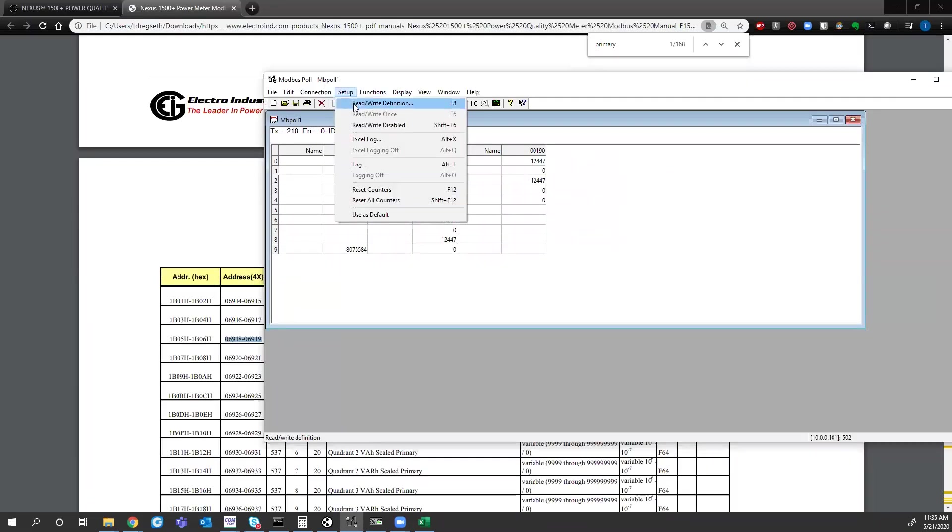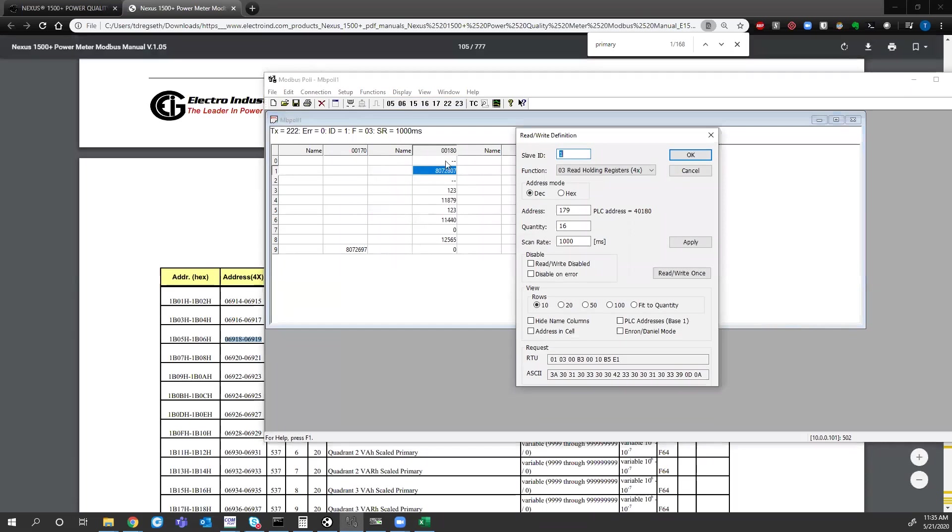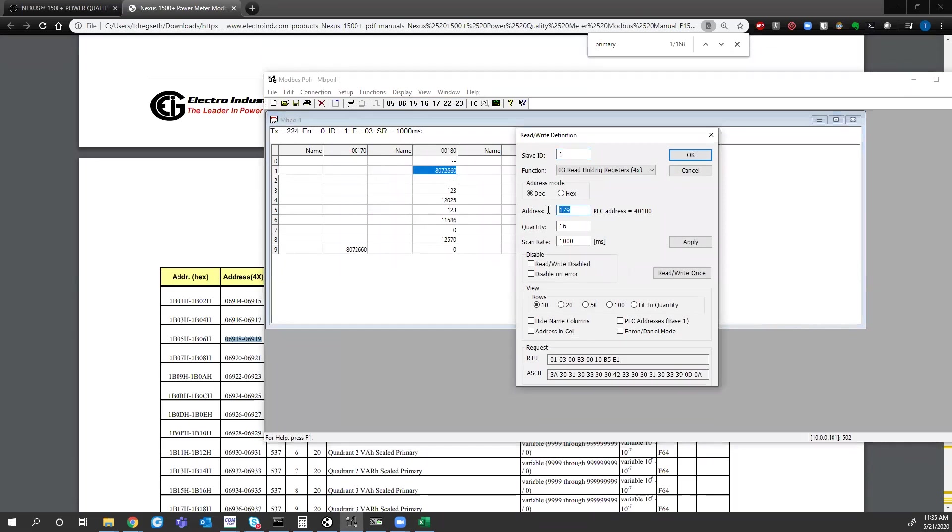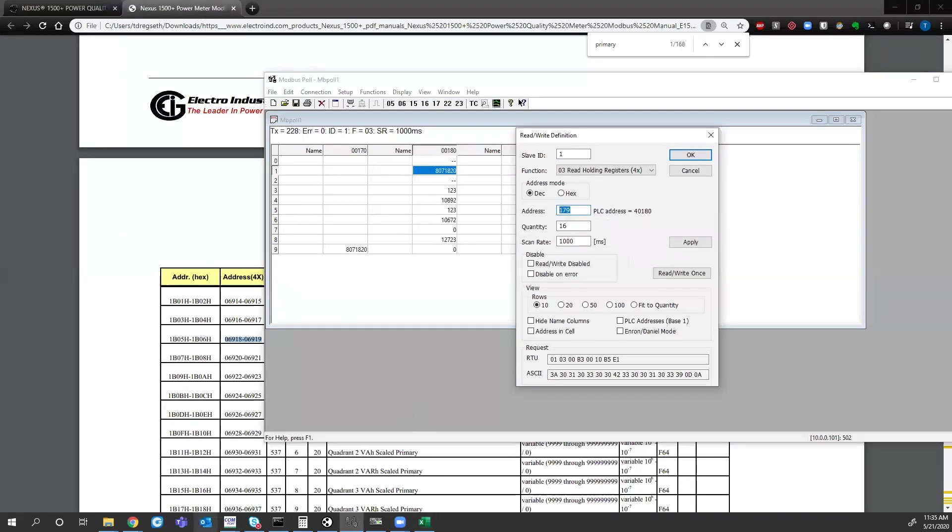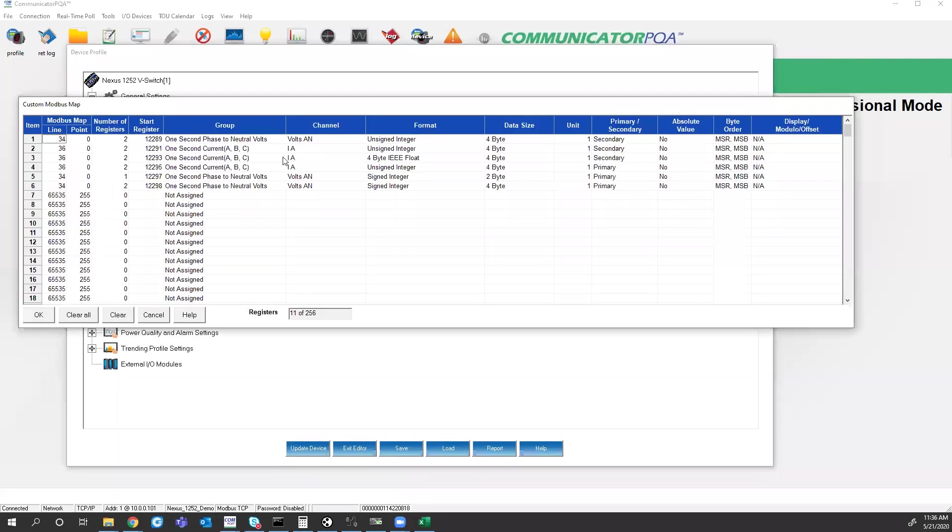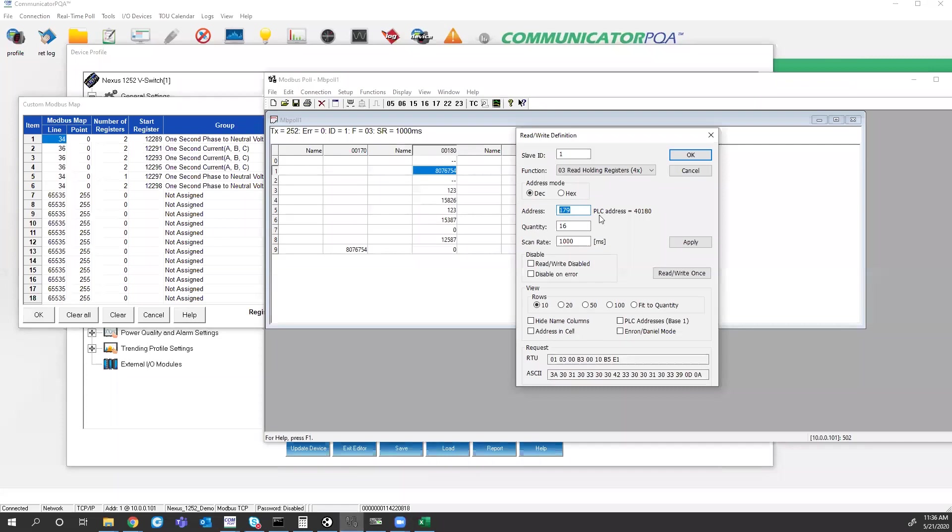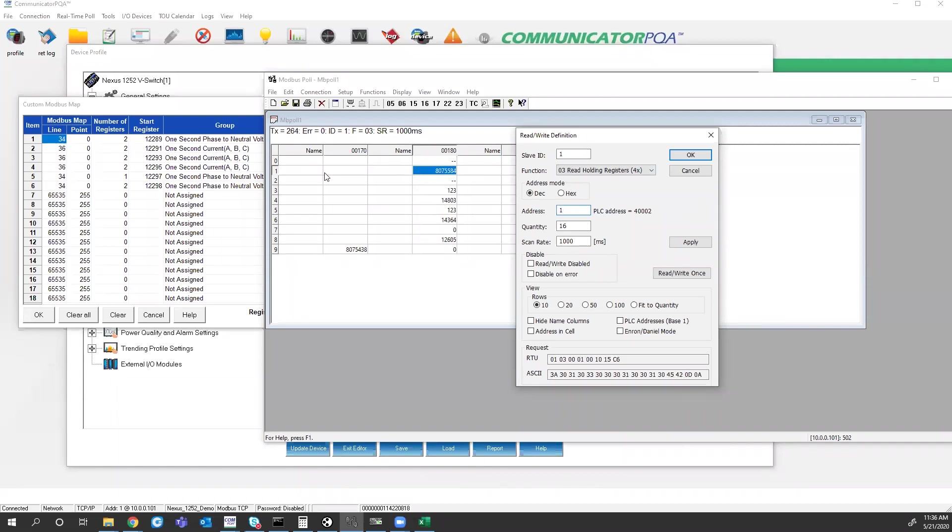Now, just to prove that that works, I have another program here called Modbus Pole. All right, so just in case my sound was off, the original setup that I had on Modbus Pole was I was looking at the custom registers that we set up in the Nexus 1252 meter. So I was looking at these register values and I had highlighted two fields that shouldn't have been highlighted.